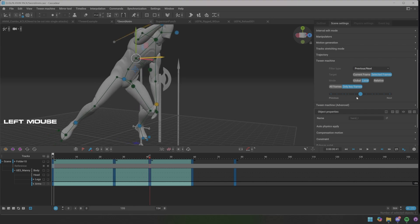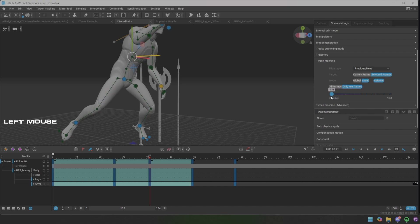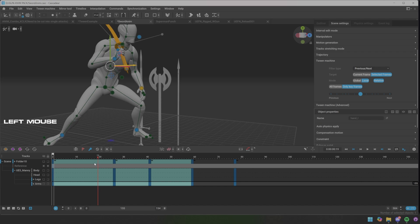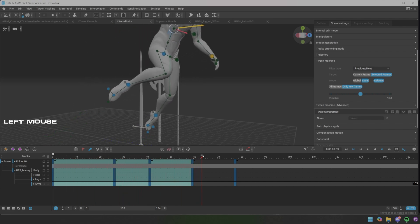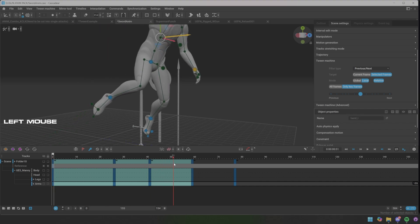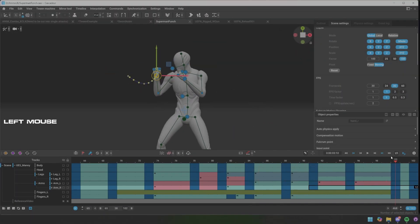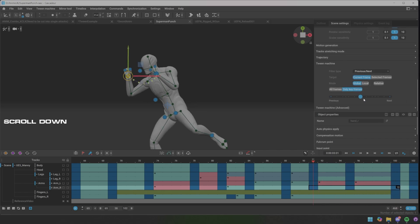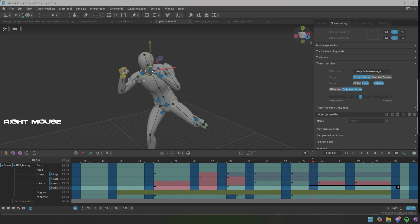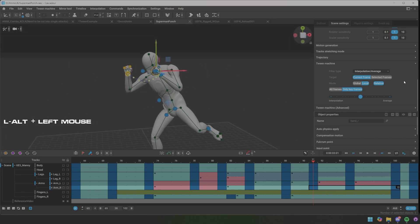And now it will have a natural movement and smooth. So what we can do is that we can select all these and then we go down again to tween machine, and then we take interpolation average. Then we can go to global relative again, double-click this, right-click neck bone, and then we're gonna go to selected frames.